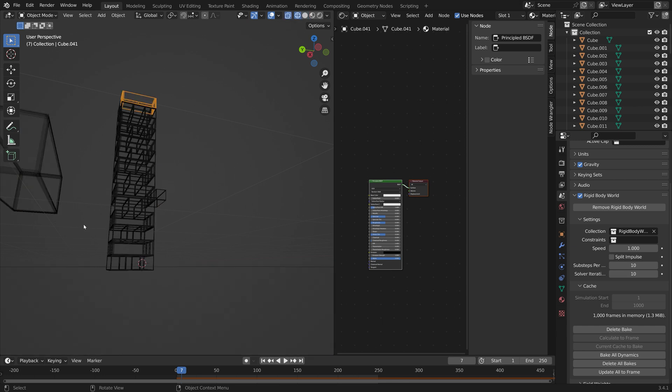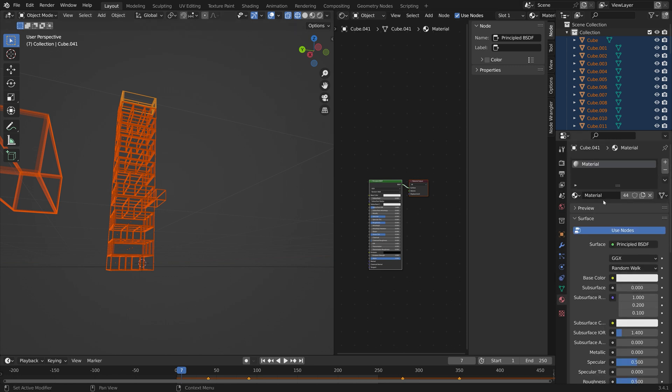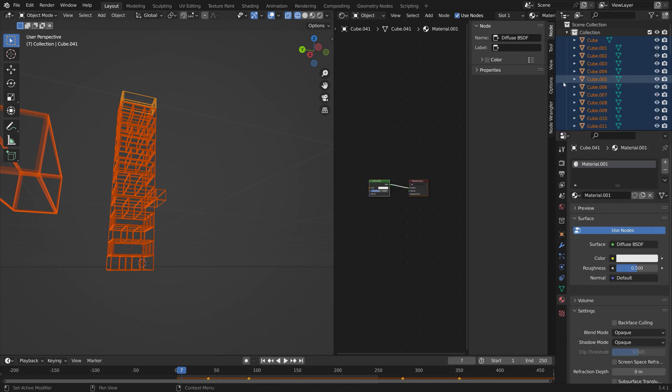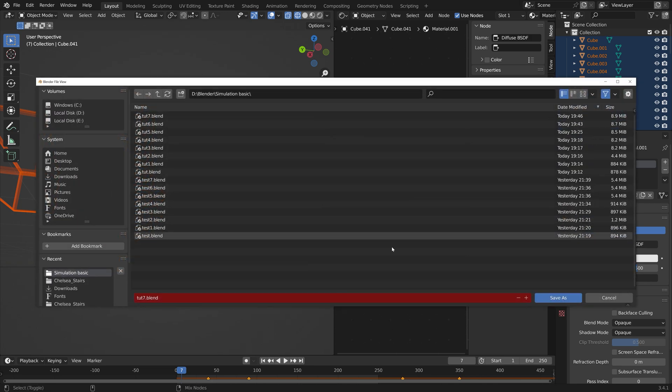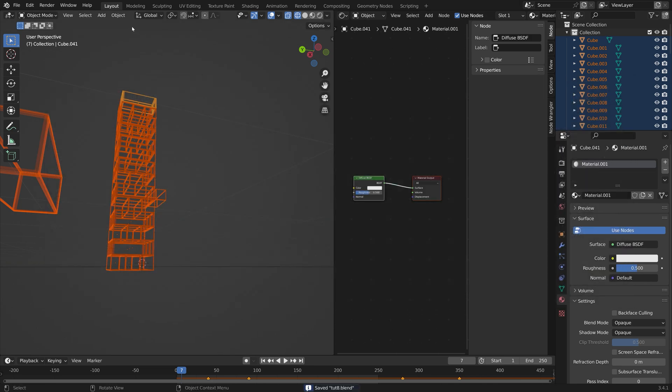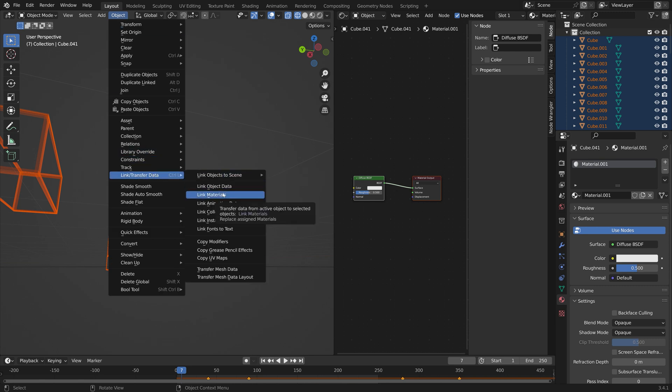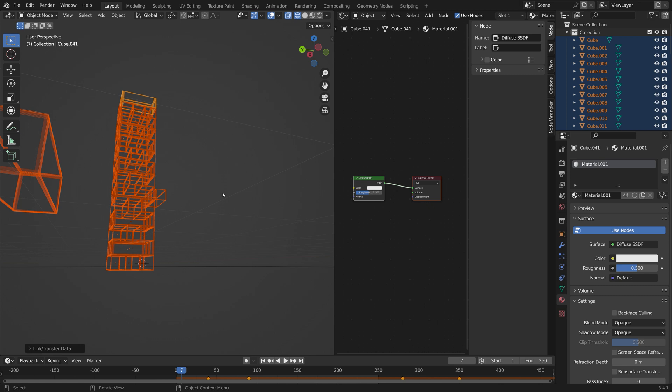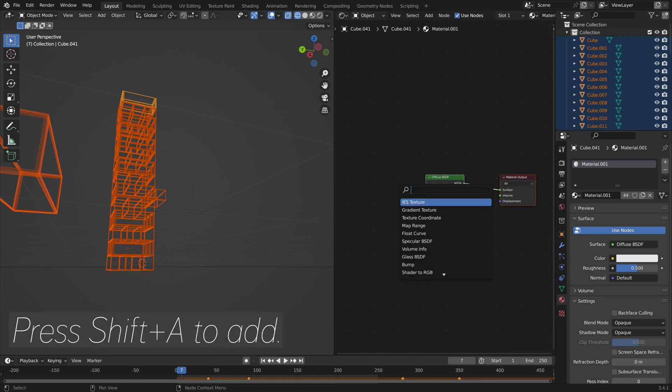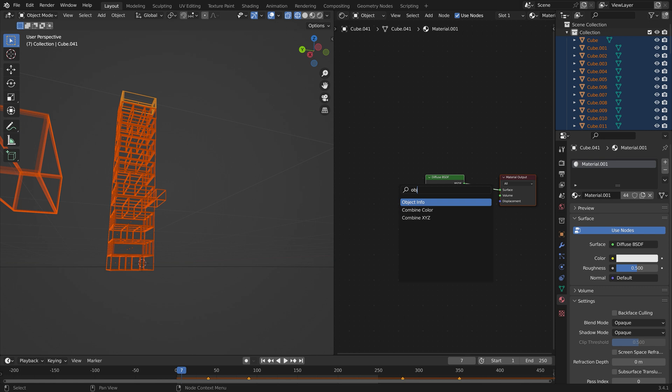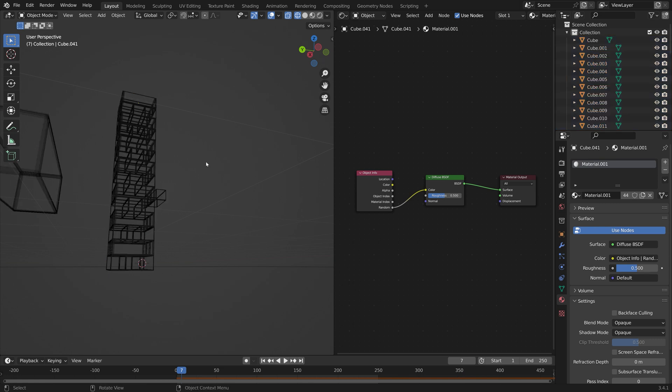Let's add a new material. Let's make it diffuse. Then I'm once again going to save. Then let's go to Object, Link Transfer Data, and then Link Materials so that all of these selected objects get the same material. Next we can start setting up the material and it's quite easy, we're just going to use some random colors. So start off by adding Object Info and we're going to use the Random output to generate some randomness to the colors.